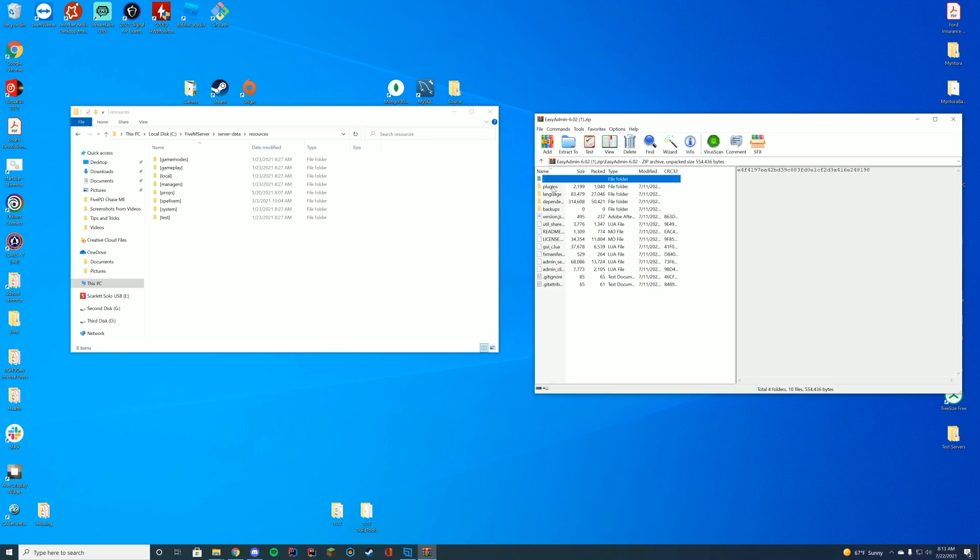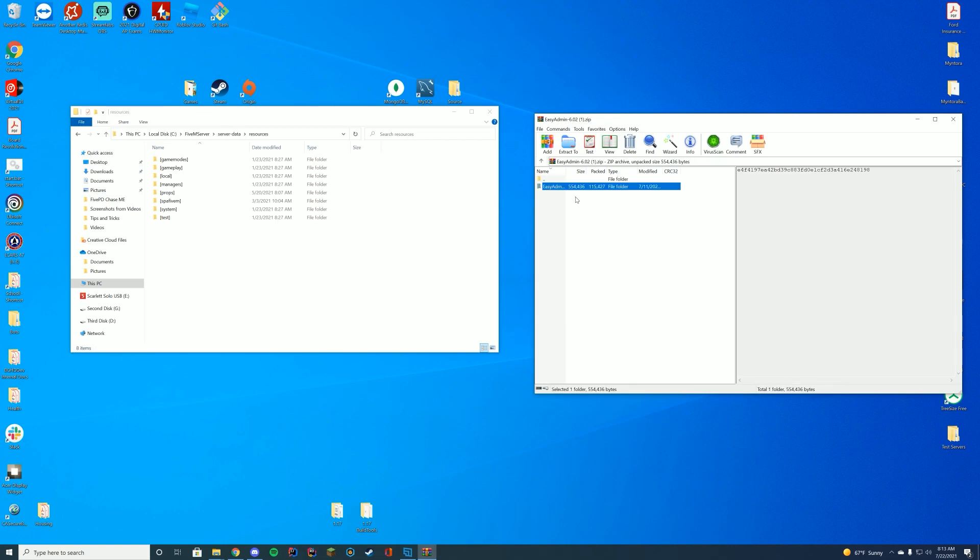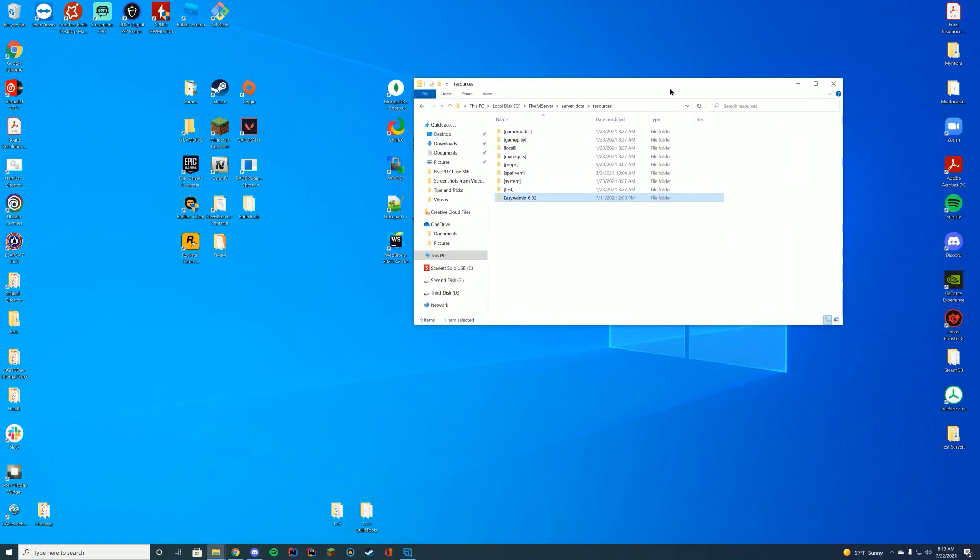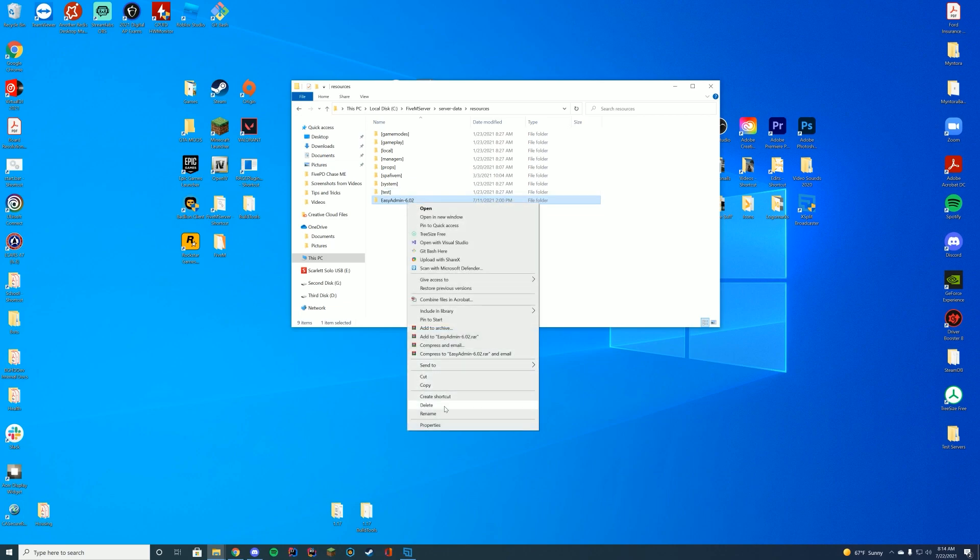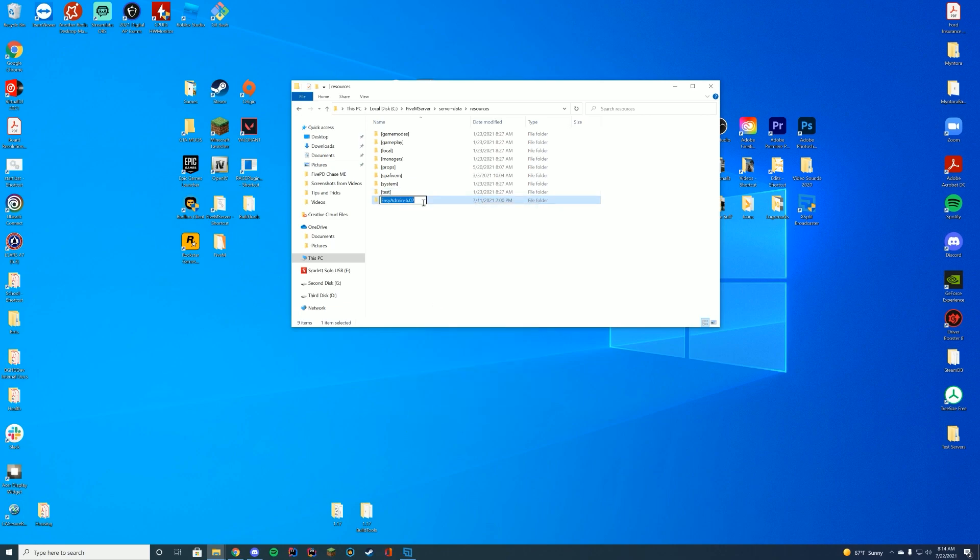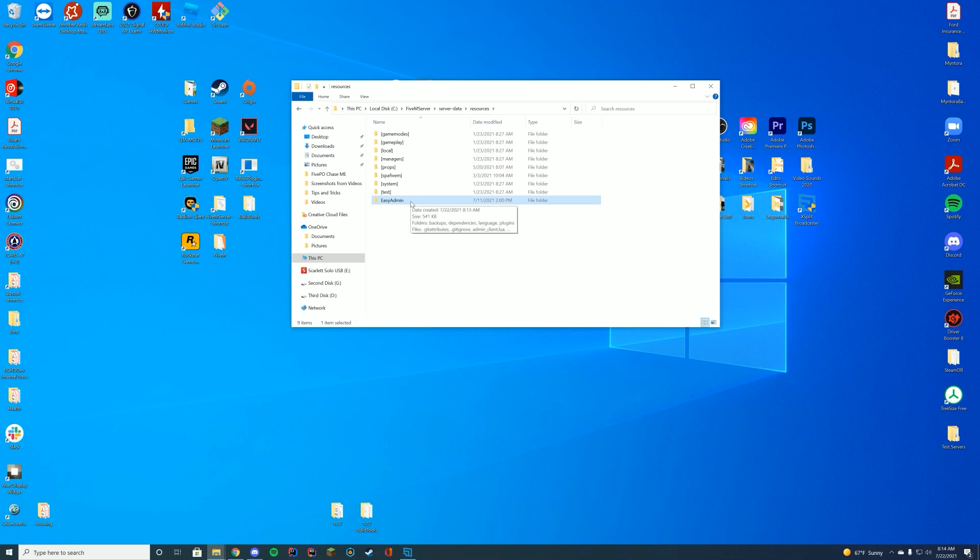In here, you can see there is lots of stuff and we're going to go over some of this in a moment, but what we're going to do is, just like any other resource, drag it into our resources folder. And then once we are in our resources folder, just to keep it easy on us, we're going to remove that extra version label at the end, so it's just called EasyAdmin and I'm going to copy this name so we can add it to our server.cfg in a moment.